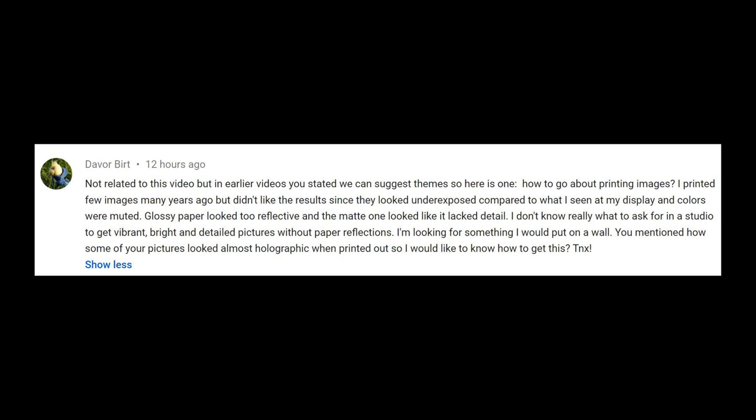David Bell wrote to me about this problem with prints, that his prints are turning too dark, or used to turn too dark. Let me now explore with you the settings that you need so that you don't fall into the same problem.